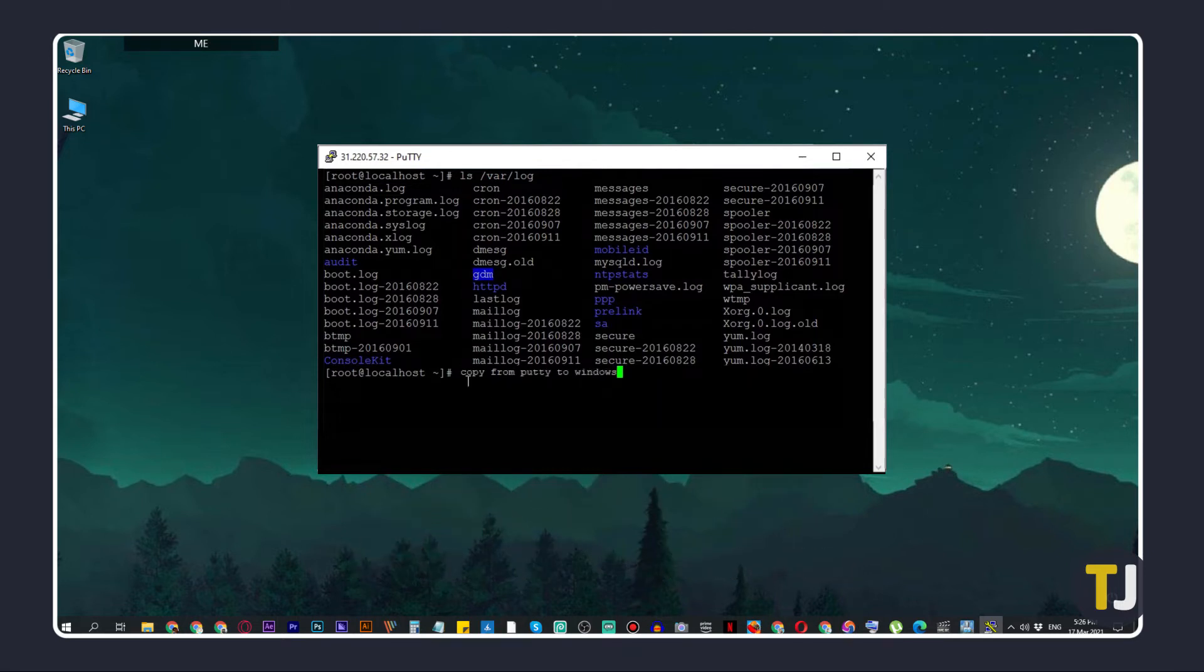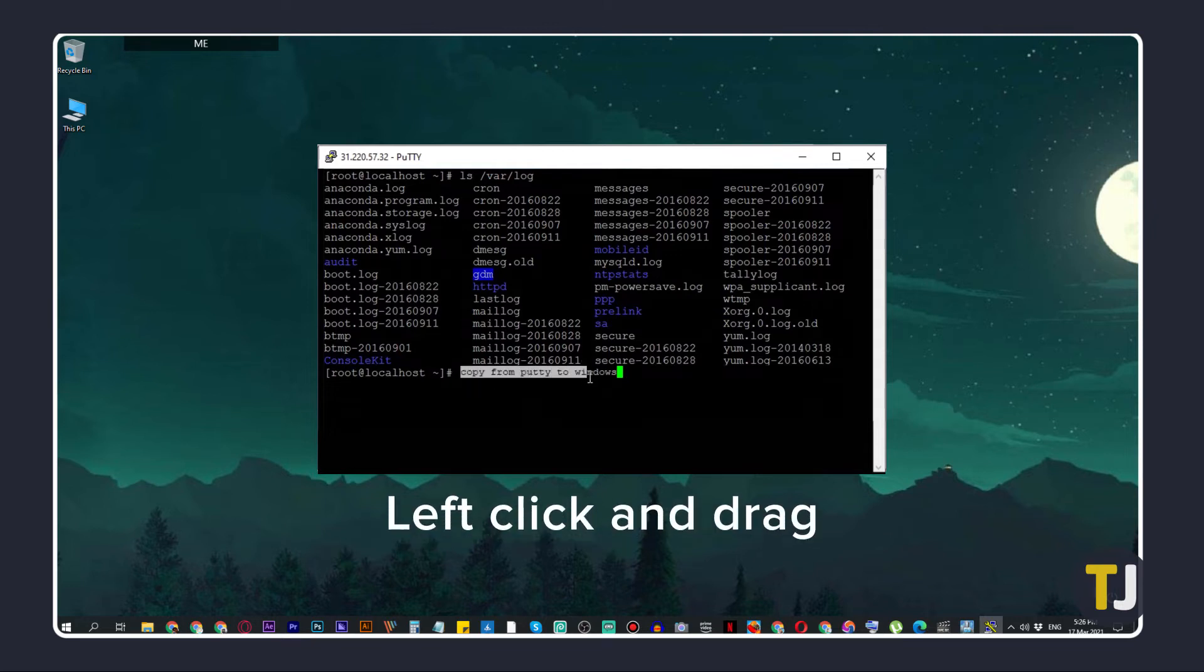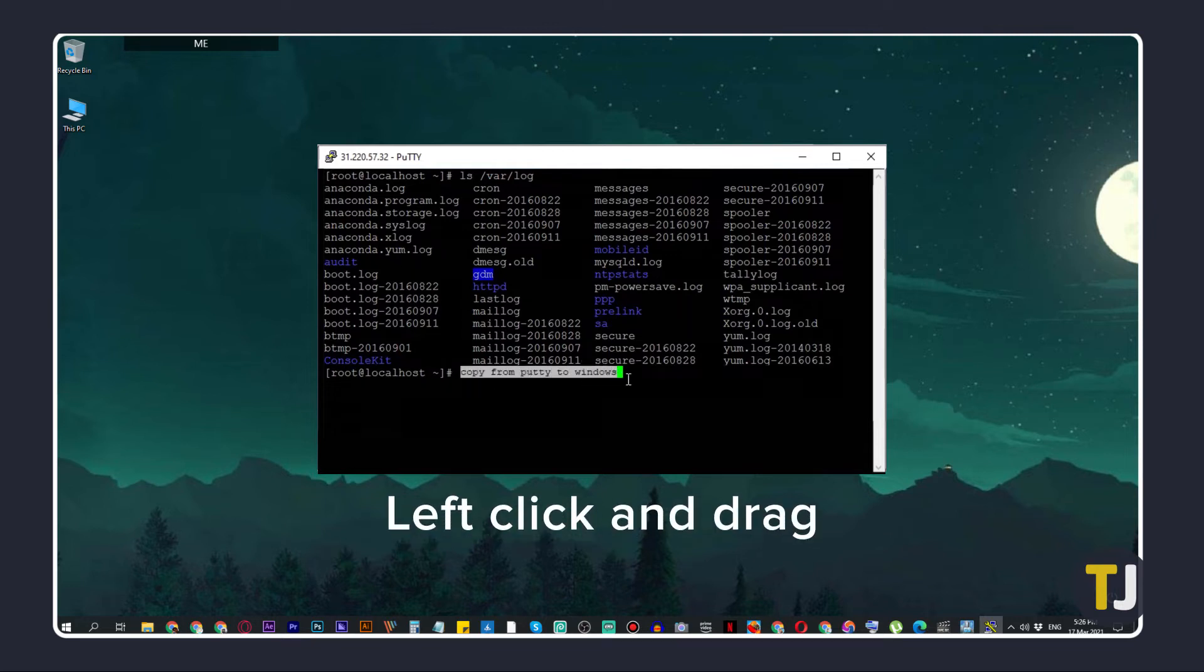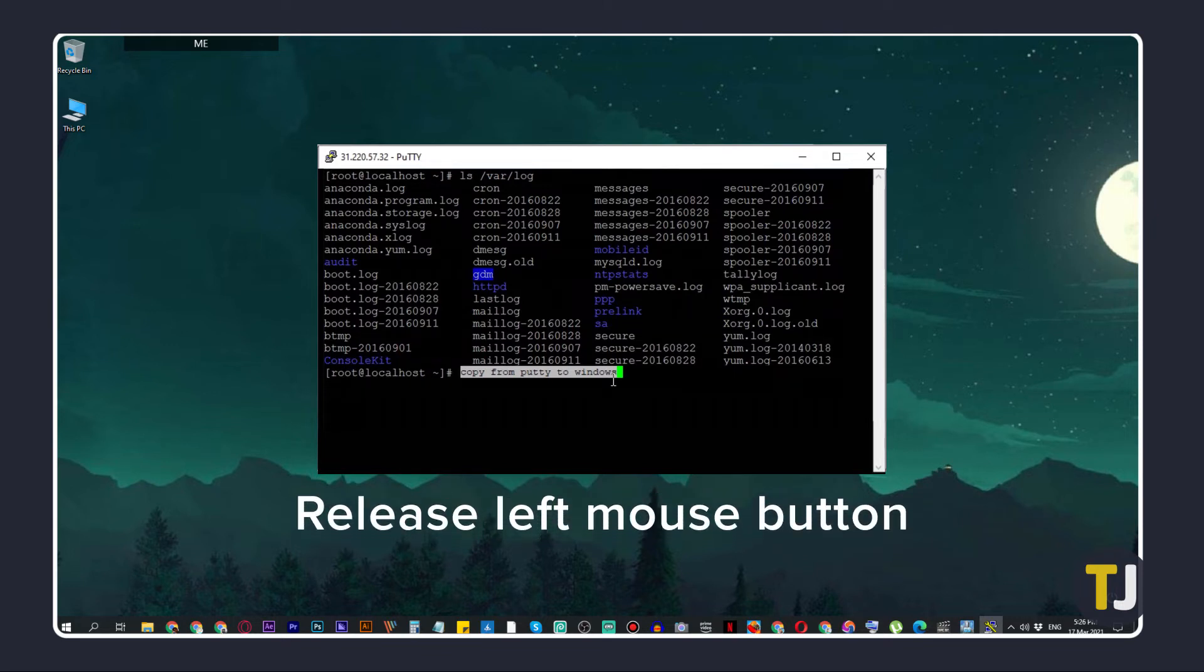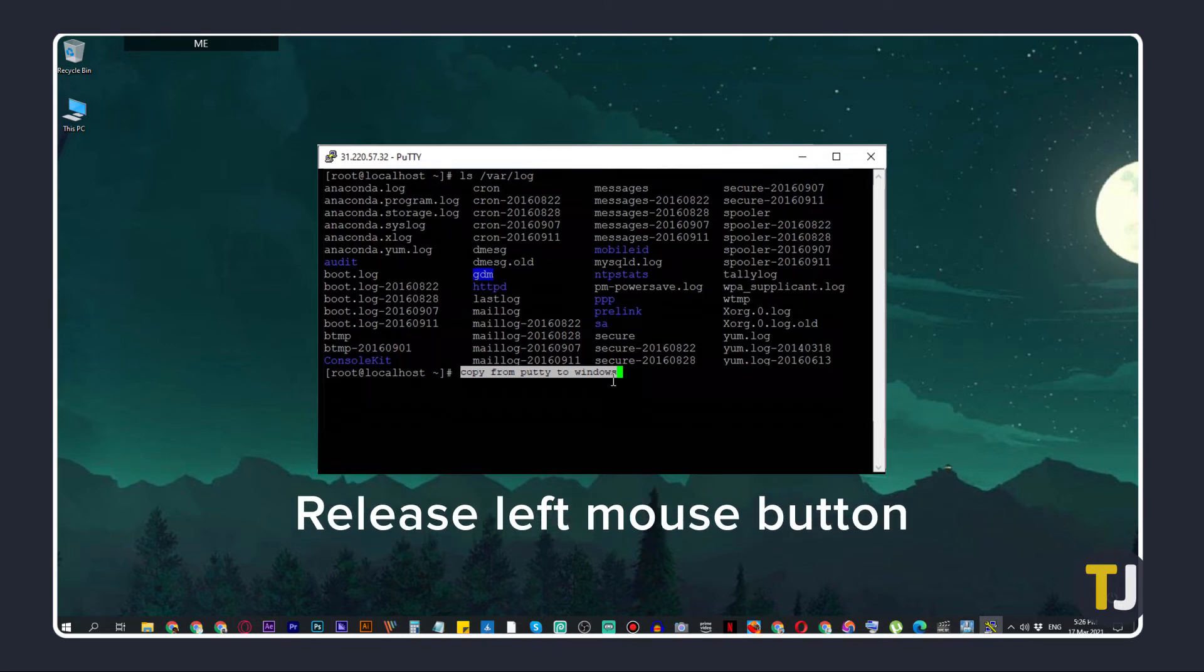If you want to copy something from PuTTY, just mouse over to where you want to start copying, then left-click and drag to highlight all of your characters you want to copy. Once everything you want is highlighted, just release your left mouse button to copy it to your clipboard.